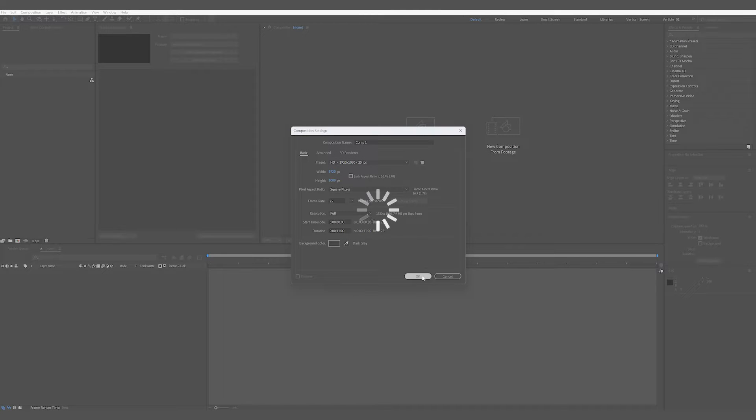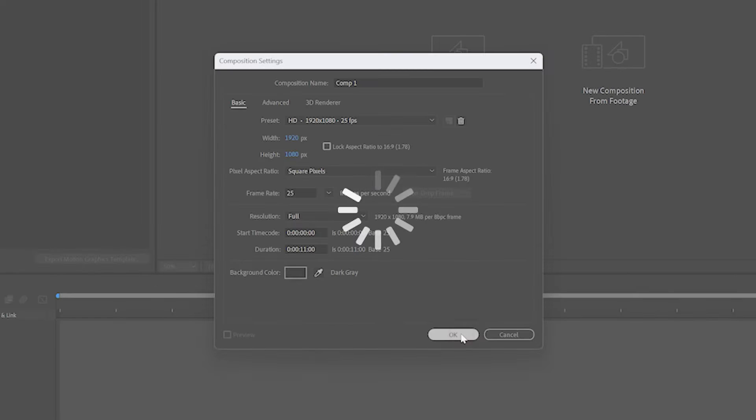This is the wheel of doom, but don't worry we're not going to stay on this screen forever. We're only going to make a couple of loading screen animations for today's video.